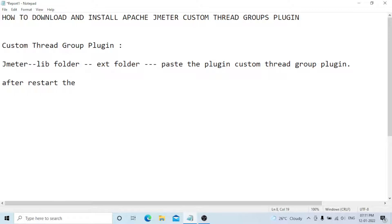You need to restart JMeter. Once you restart JMeter, the plugin will be updated in your JMeter lib/ext folder and all the required plugins will automatically be displayed in your thread group menu.